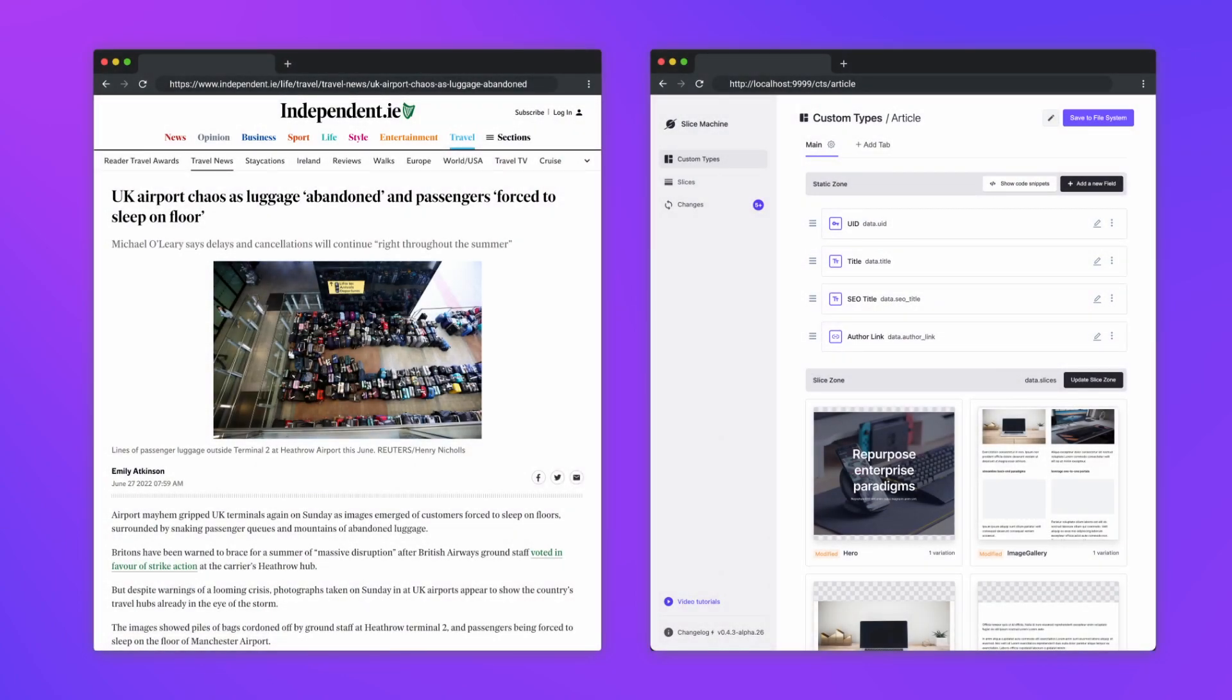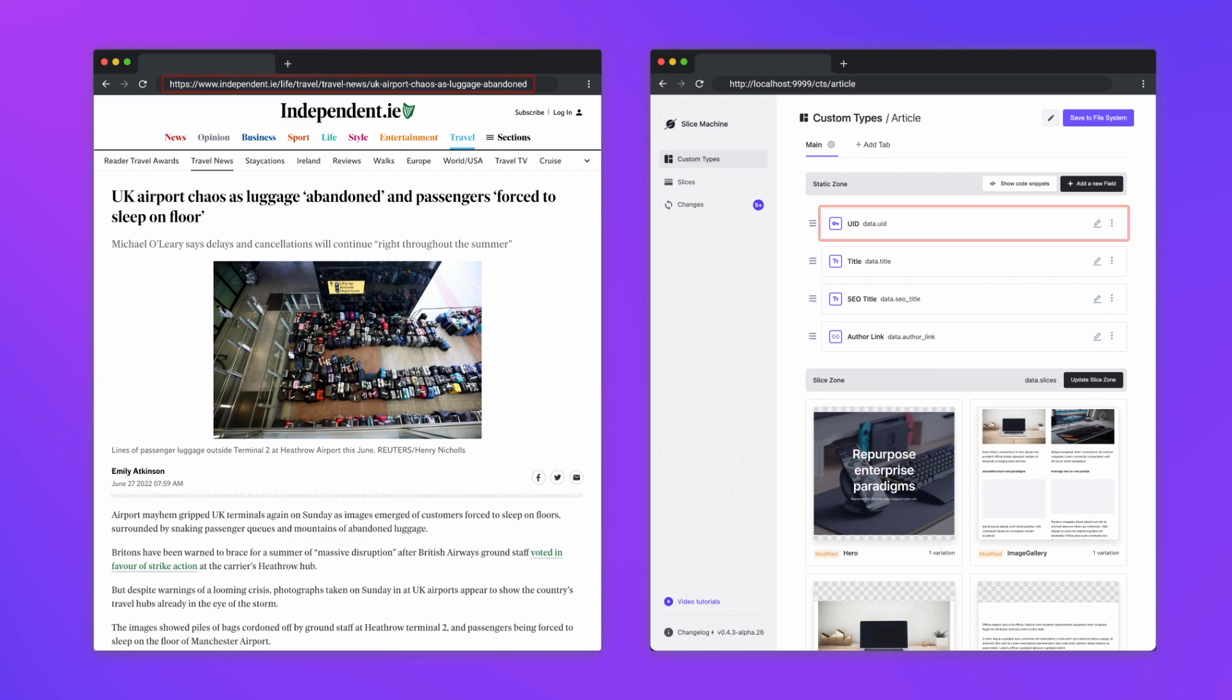A news website for example contains news articles. You could create a custom type called article to define what a news article looks like. You can then define all the elements or fields necessary to create an article. Fields like the URL, the title or even links to other content.